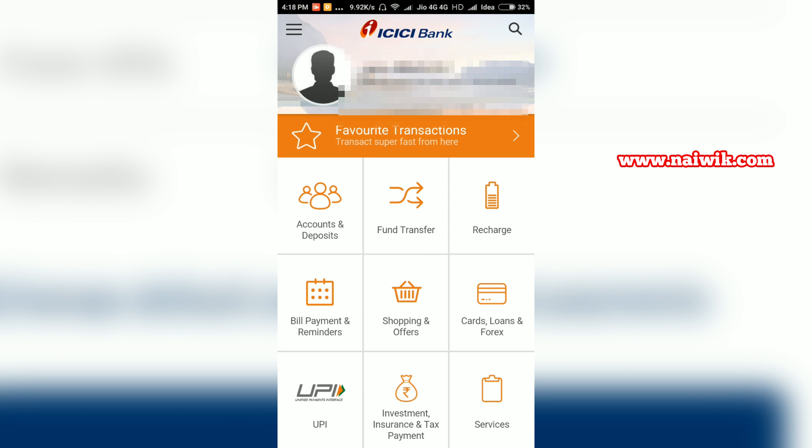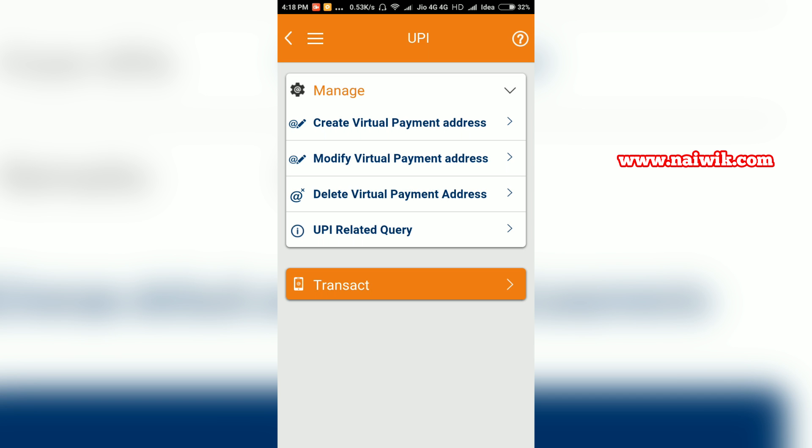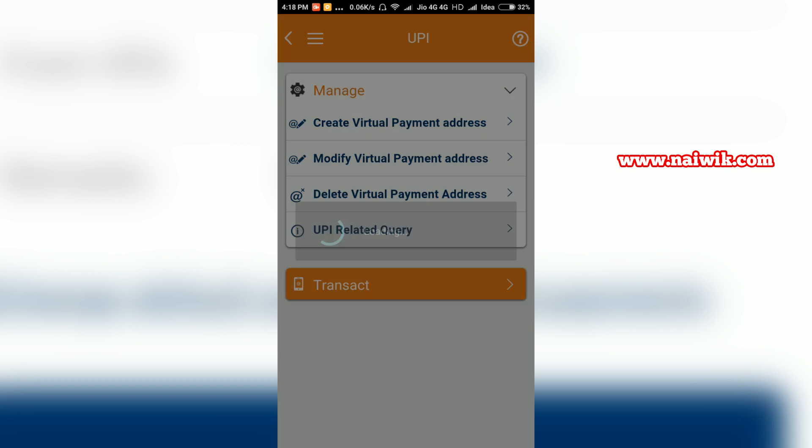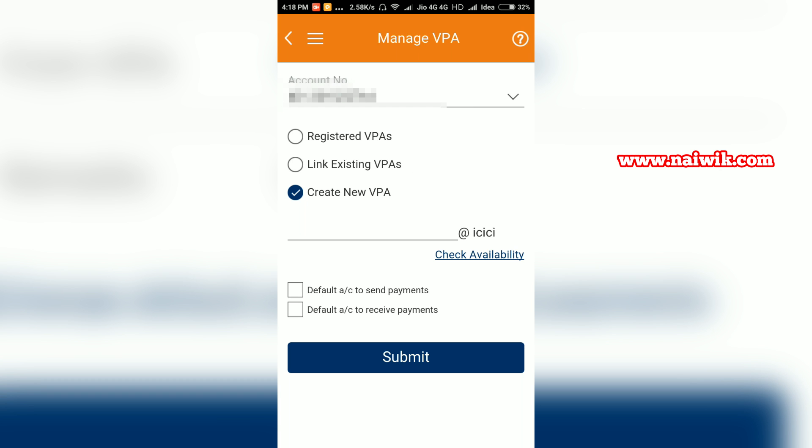Once you have successfully logged in, at the bottom left there is an option called Unified Payments Interface. Click on that. If you haven't created the virtual payment address, you need to click on create virtual payment address and select create new.